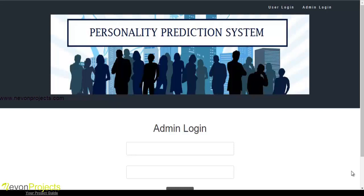Let's see how the system works. There are two modules: one is user login and another one is admin login. Let's see the admin login.